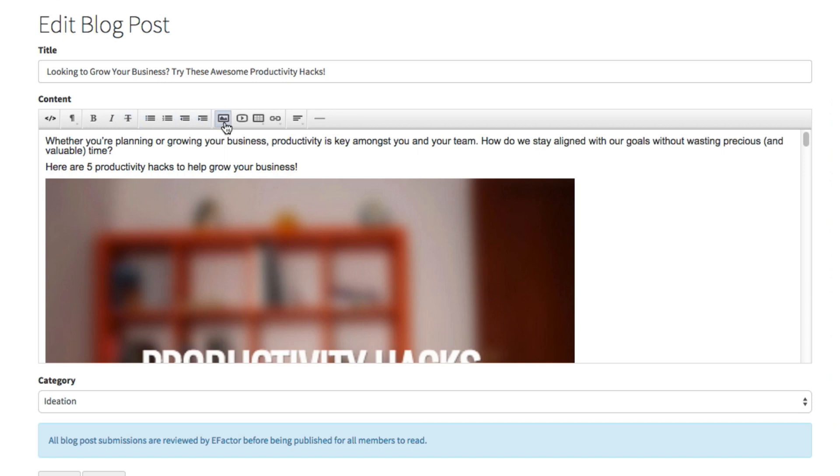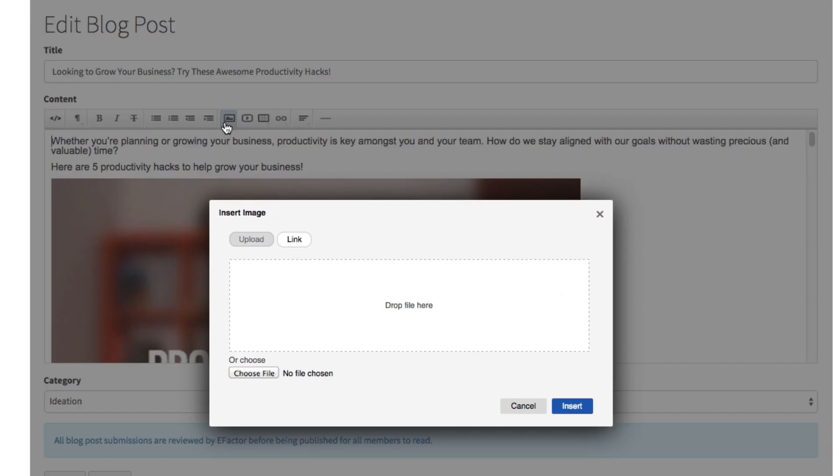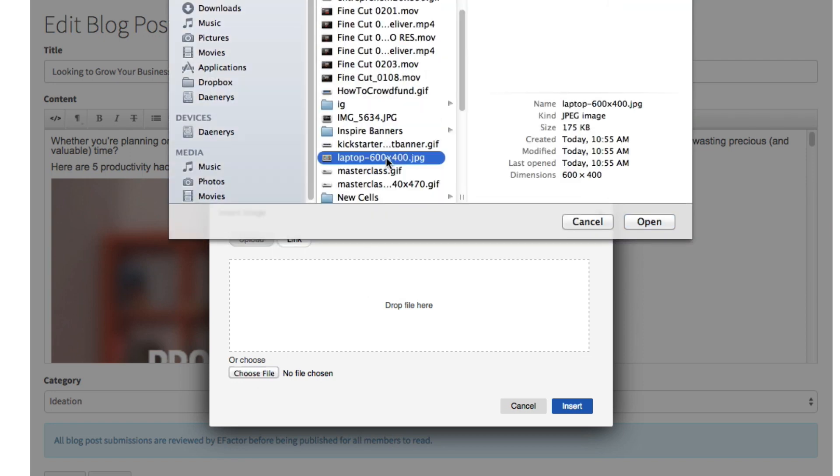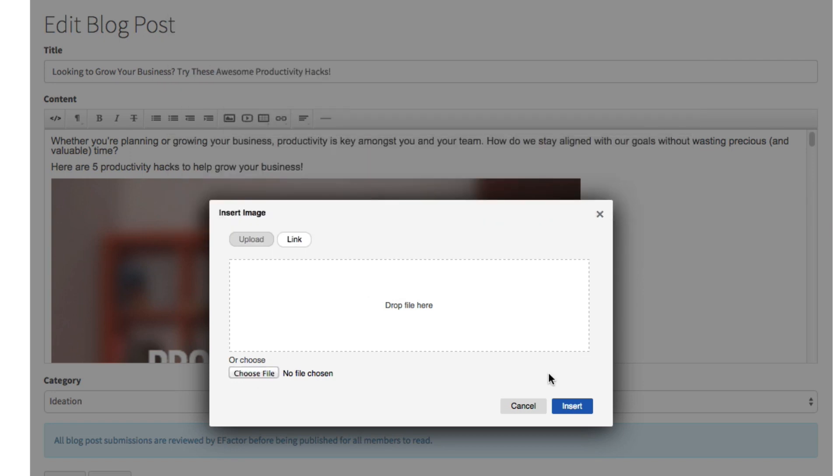To insert images, click on the image icon in the middle of the toolbar, select the photo you want to add from your desktop, and then select Insert.